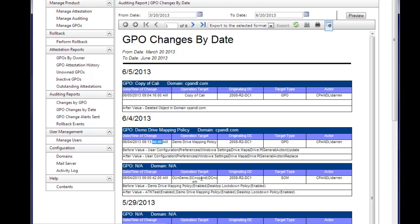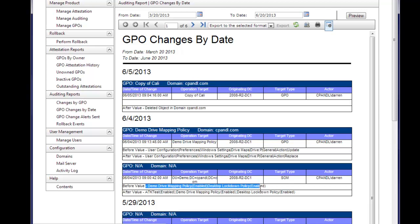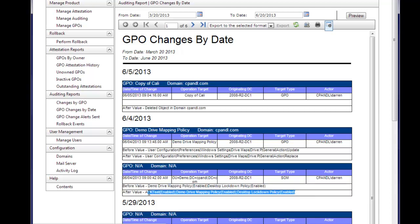In addition, we can change things like GPO linking and unlinking. We've got a demo OU here, and before value link shows all the GPOs linked to that OU and their state, and the after value shows that an additional GPO was linked to that OU.